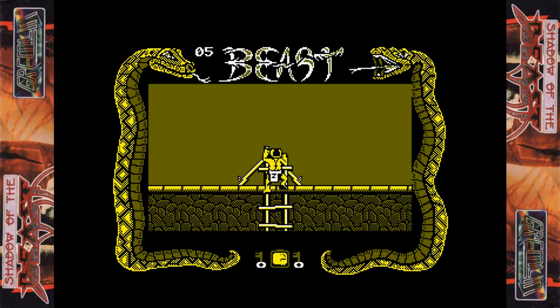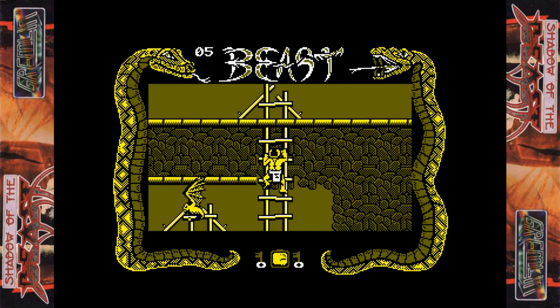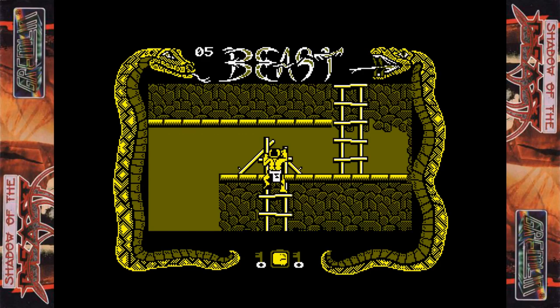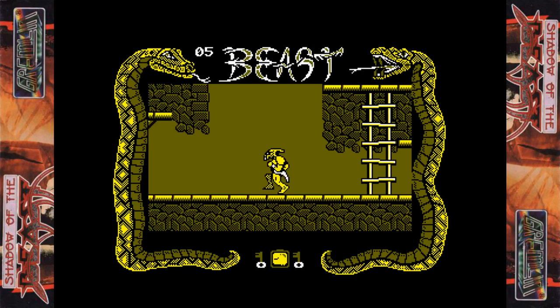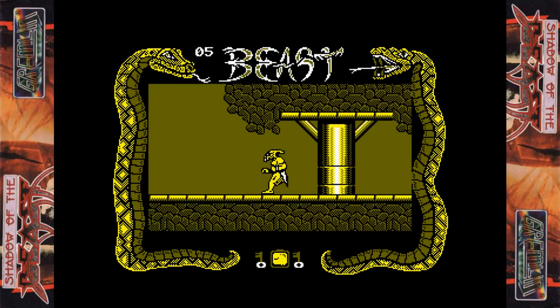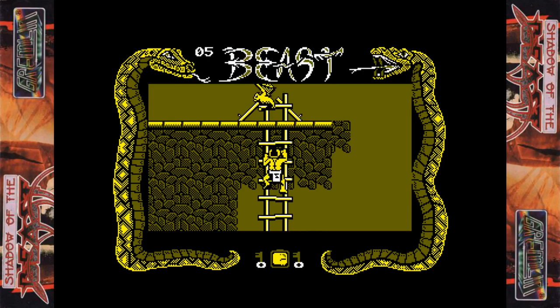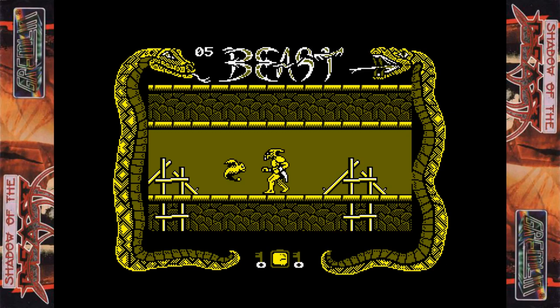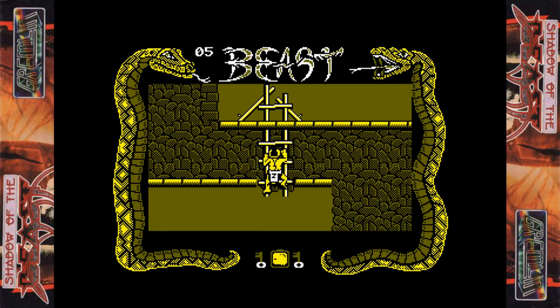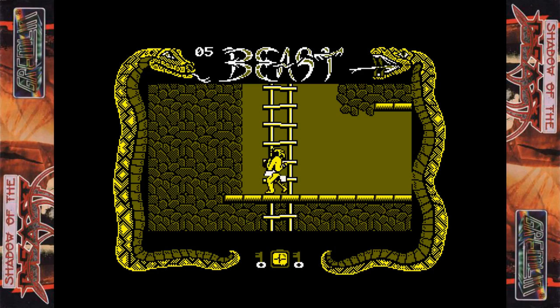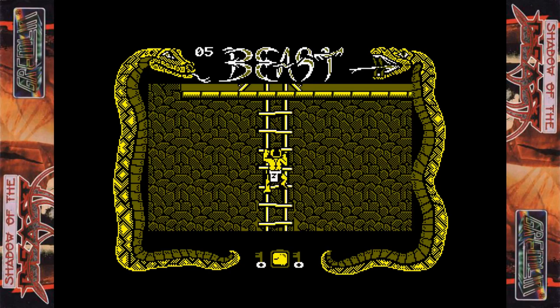Later on there are enemies that will attack you from the ceiling too. I think this is probably the longest level. When we come to the castle it isn't as big. So once we get through this level, the other levels are a bit shorter than this one. It does appear to be quite a maze, but really there are not a great deal of places you can get lost.